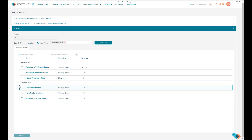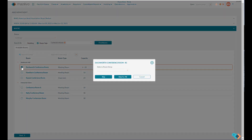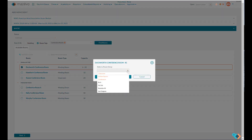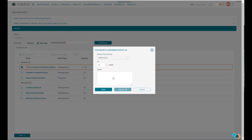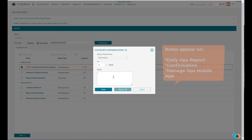Click on the box to the left to select the room, and here you can select your setup style. The styles that are in orange italic are the setup styles configured with the room. Any notes that you type in the notes section will appear on the daily operations report for the setup crew.